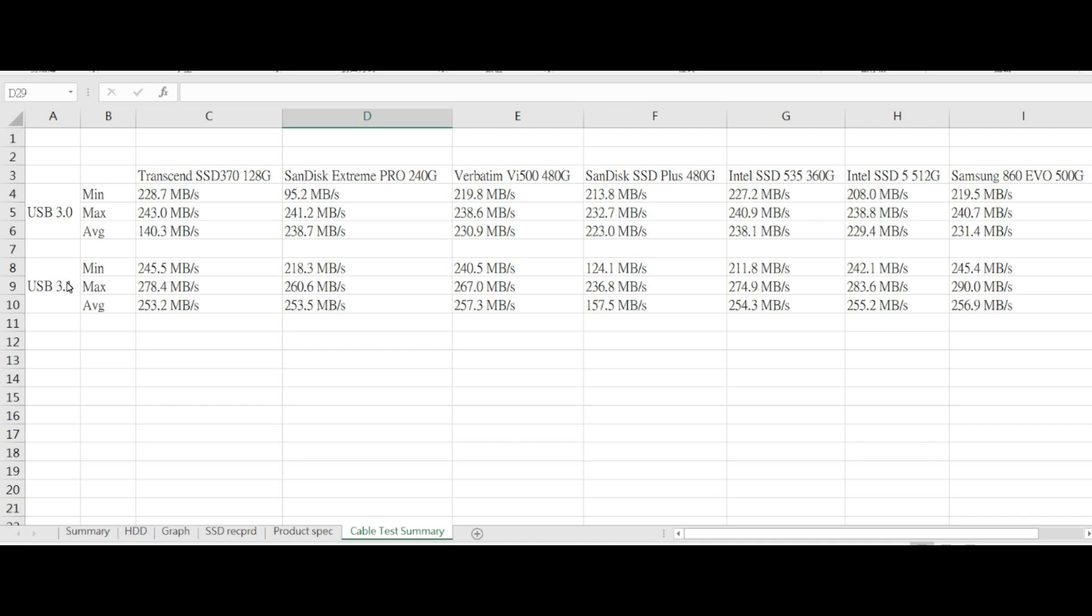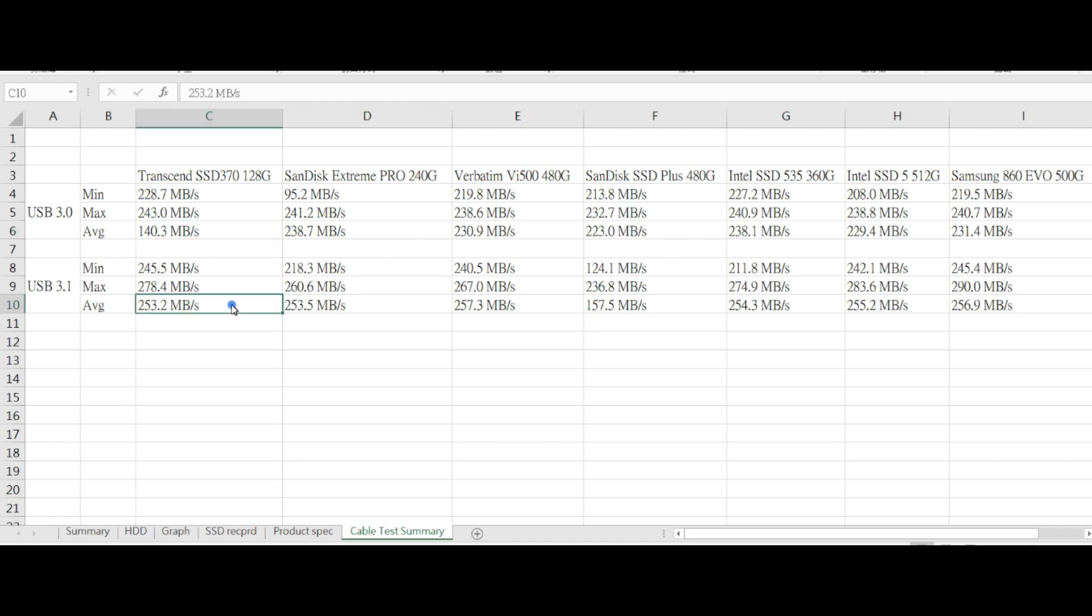If you're copying only a small file, you don't feel the improvement. But if you're cloning your PC from one SSD to another, or copying a huge file, this performance can be quite significant.